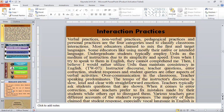Verbal practices, non-verbal practices, pedagogical practices, and personal practices are the four categories used to classify classroom interaction. Most educators claim to mix the first and target languages. Some educators prefer using mostly their native or intended language. Undergraduate students typically prefer Urdu as the medium of instruction due to its simplicity and speed. Even when teachers try to speak to them in English, students cannot comprehend, leading teachers to utilize Urdu rather than maintain consistency in English.